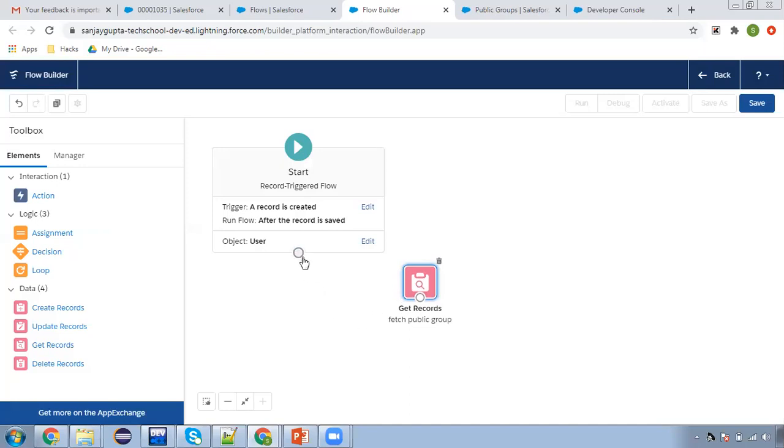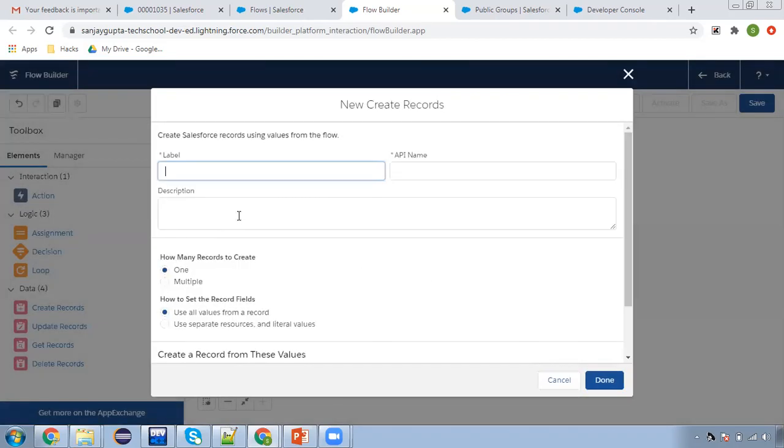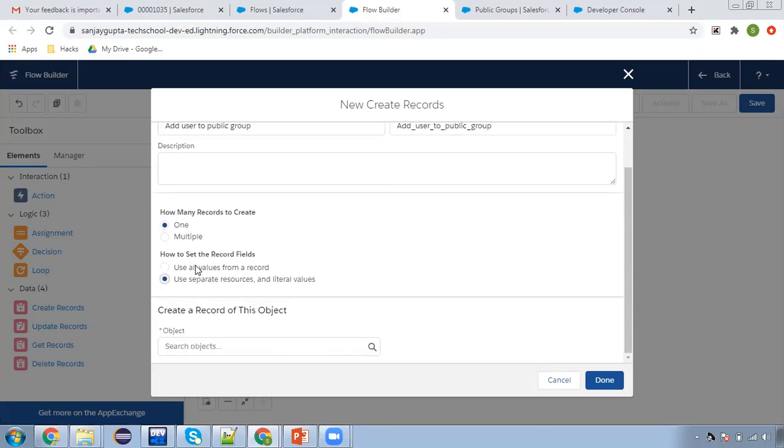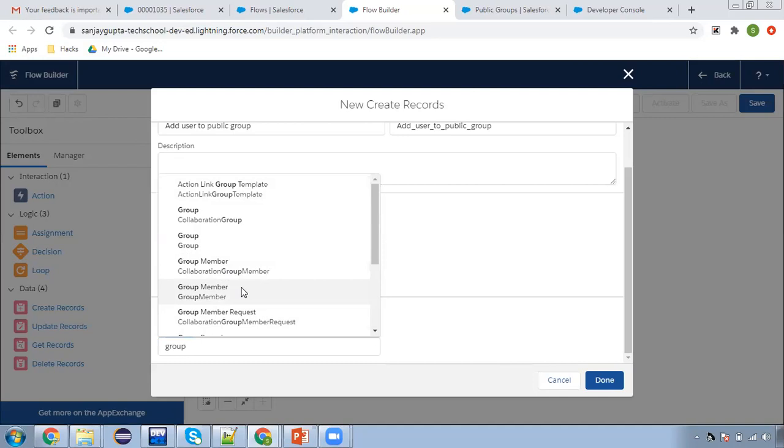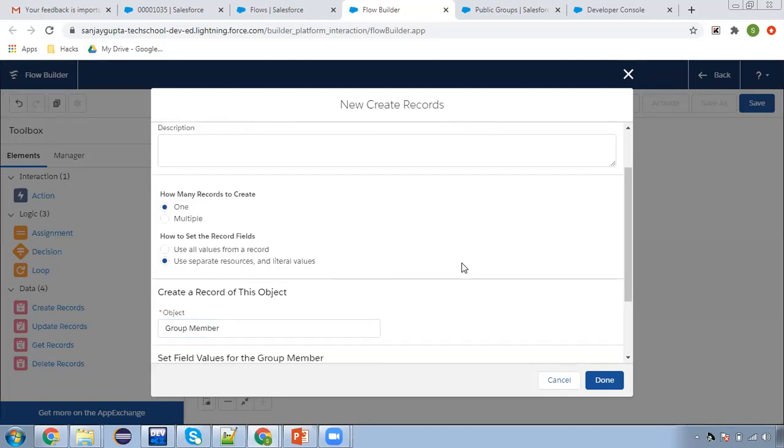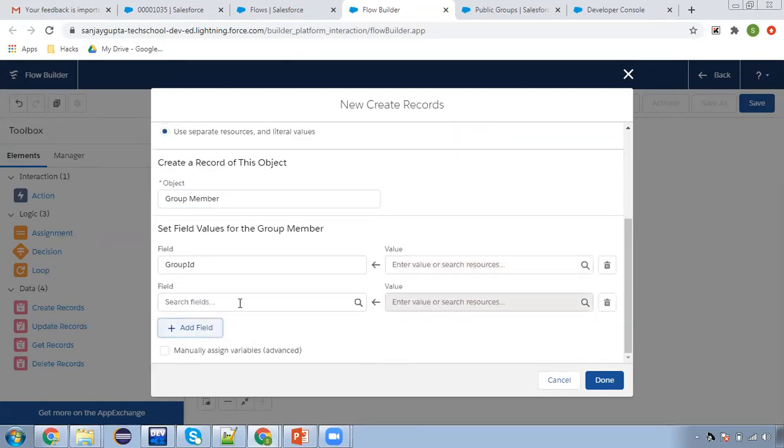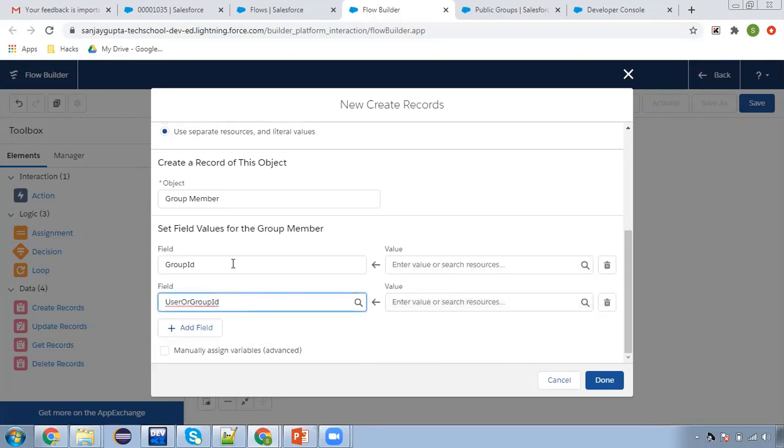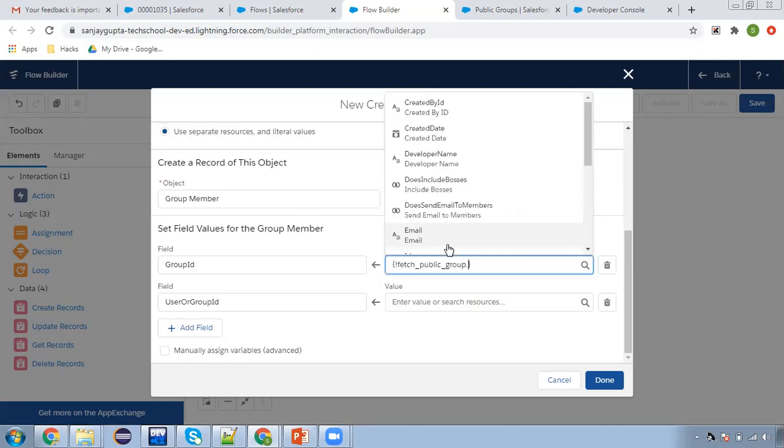Now we need to create a record, so here we can write add user to public group. Select this option so that we can choose an object. Here search for group member. Group member - here we need to populate these two fields: first is group ID and second is user ID.